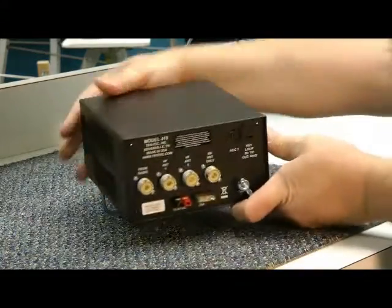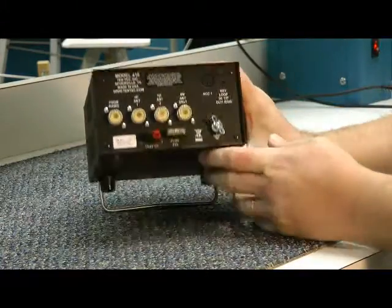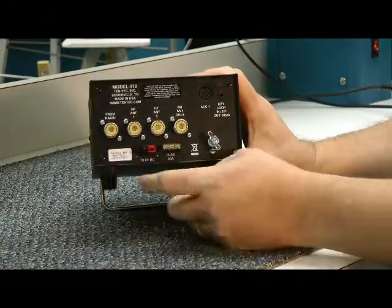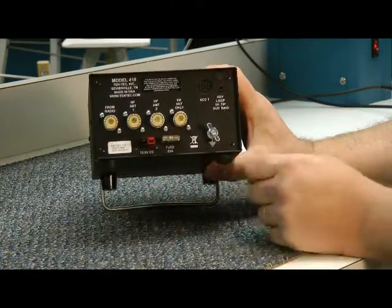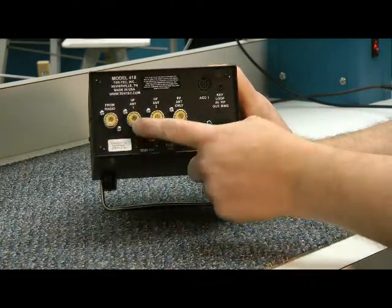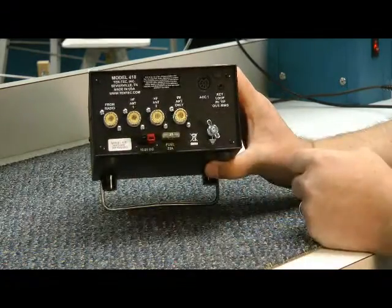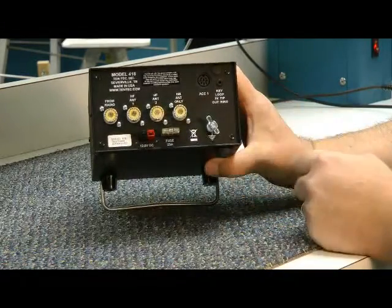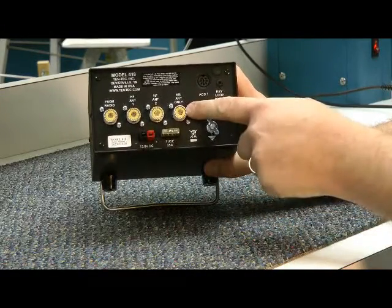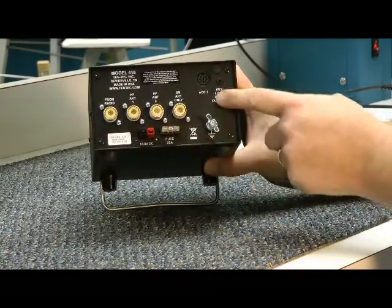Let's rotate it around, show you the back here. This is your input from your radio, one HF antenna, second HF antenna, and the six meter antenna here.